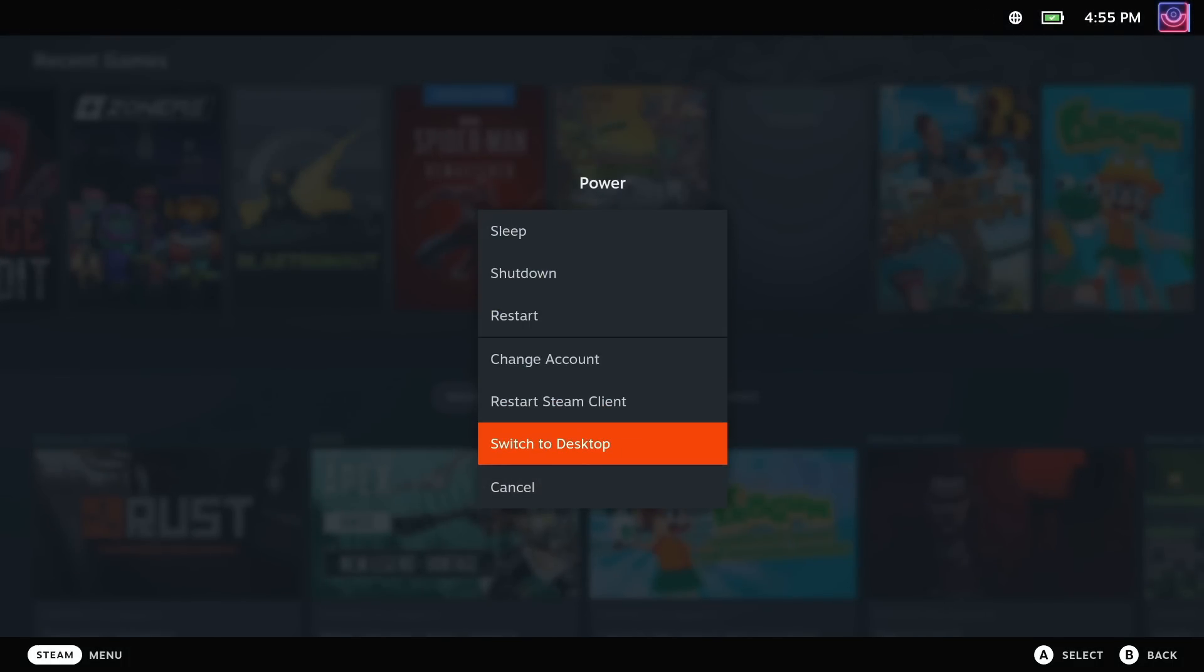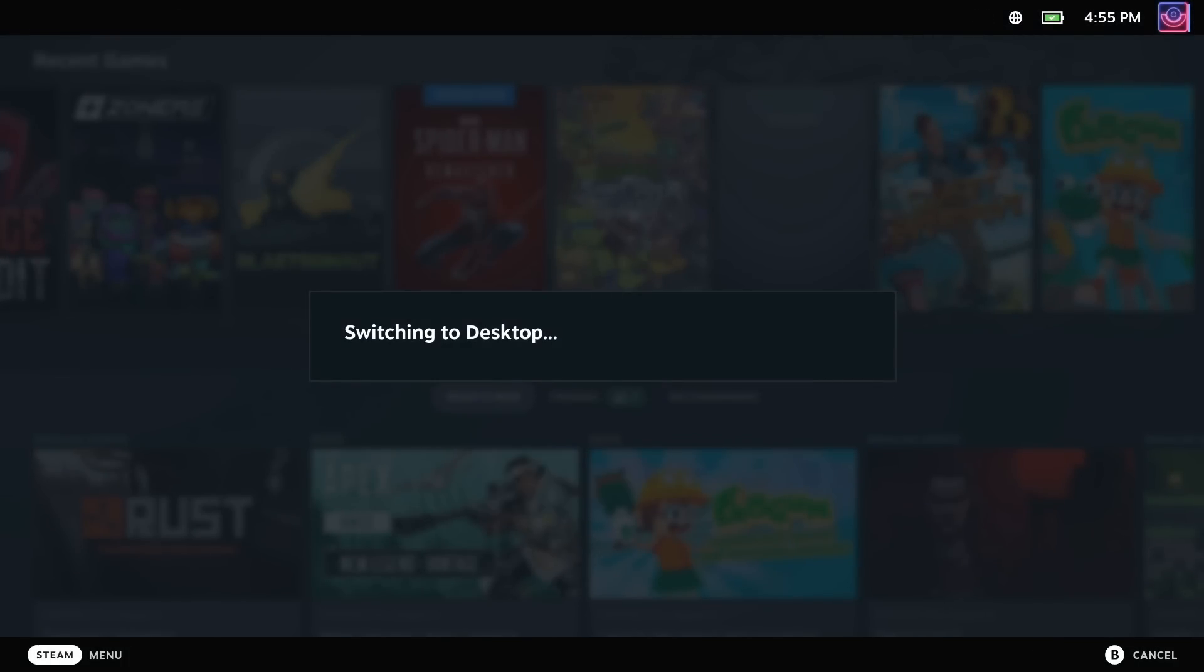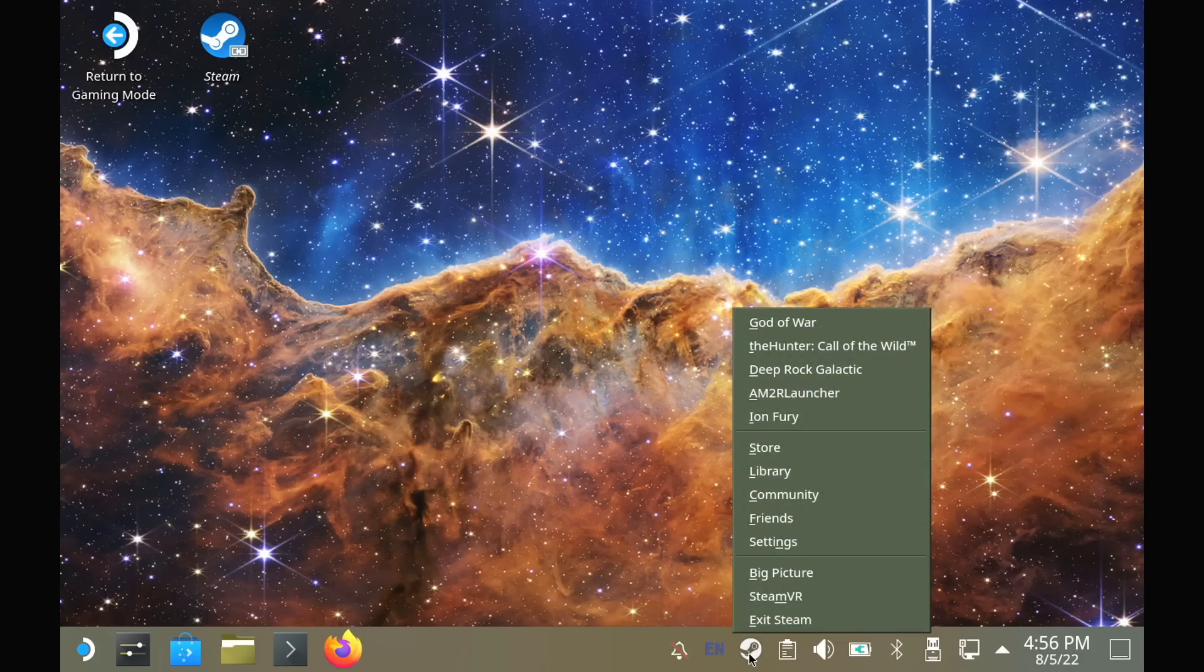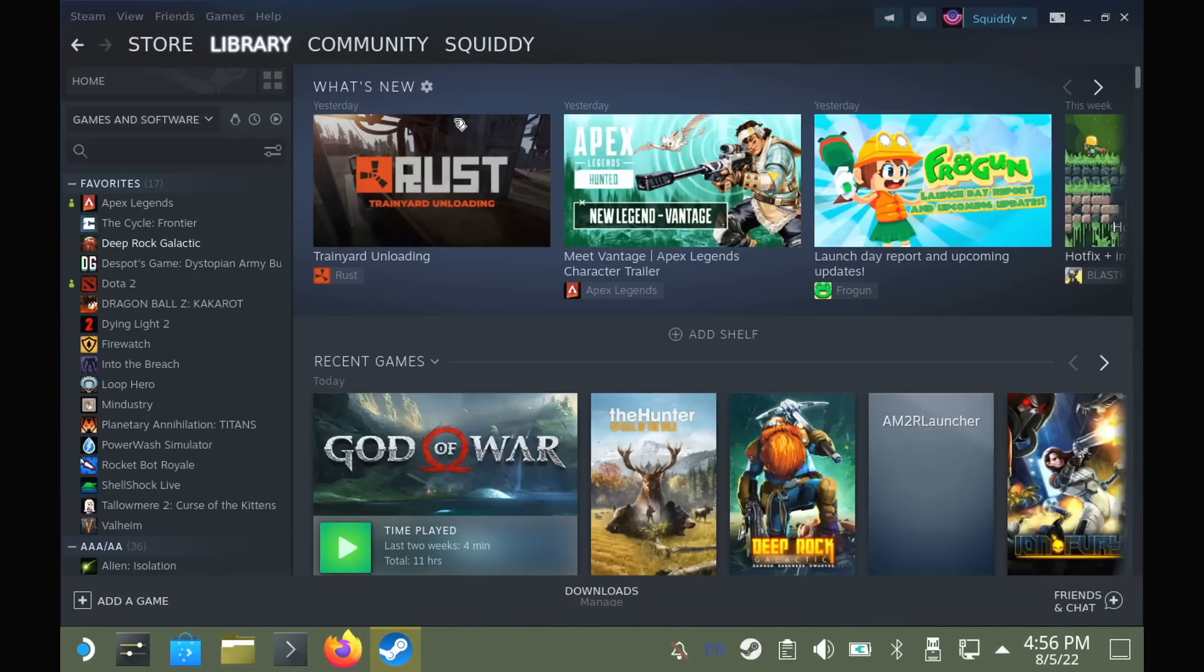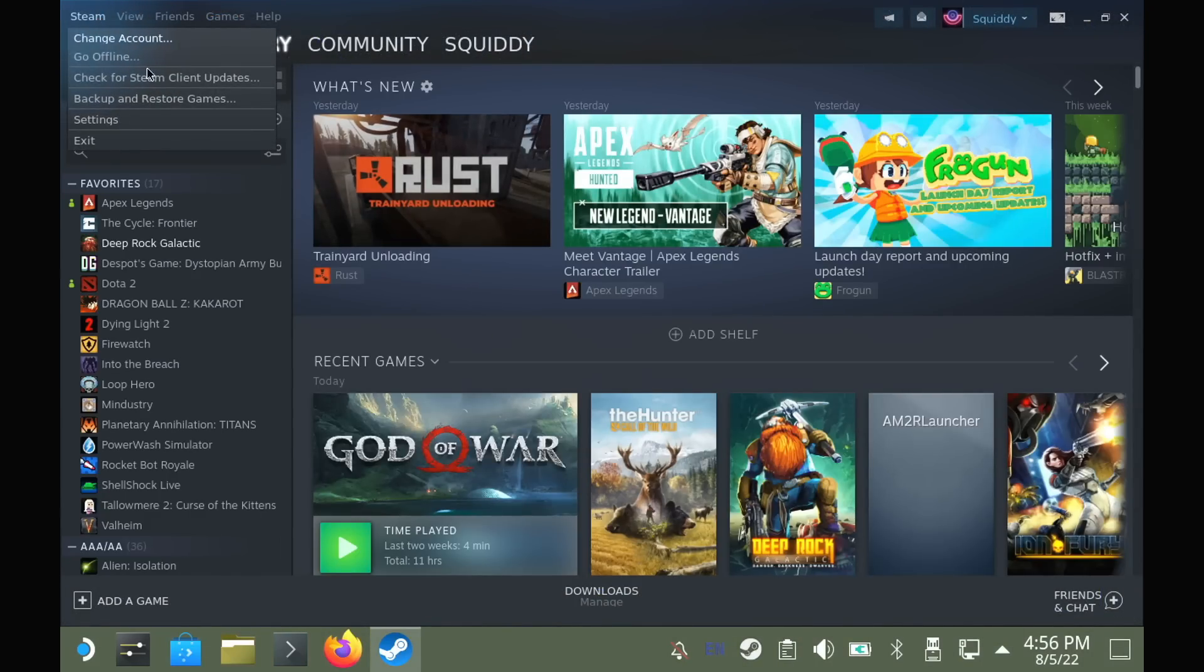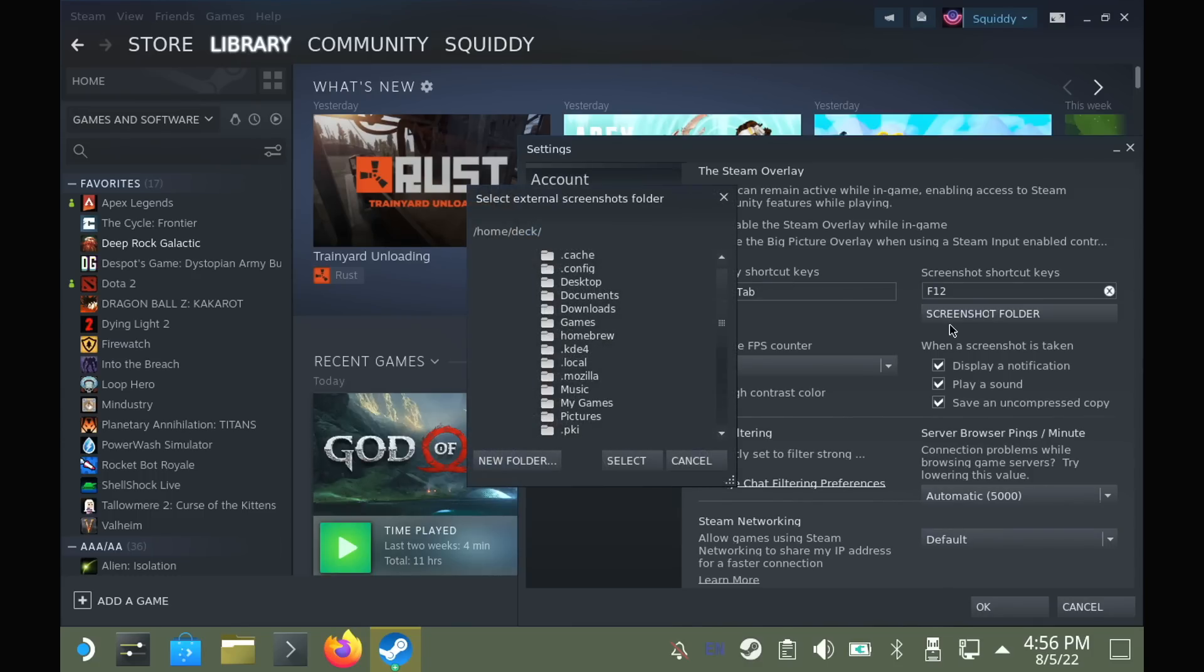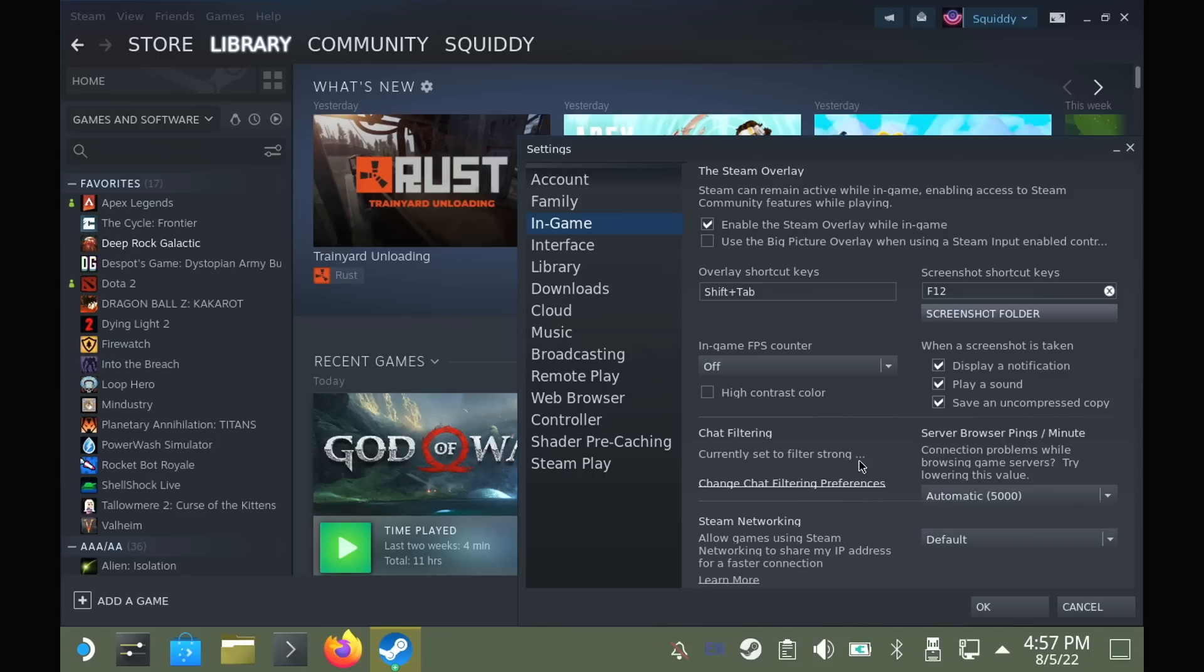A pretty cool thing that you can do is you can change the location of where screenshots are saved so you can access them easier in desktop mode in a folder of your choosing. So in desktop mode in the Steam client, you can go into the settings, select where it says in-game and then change the folder to exactly where you want it to be. And you can also make it so you have higher resolution screenshots as well. As by default, the screenshots that the Steam Deck takes do have compression on them and they don't look amazing.